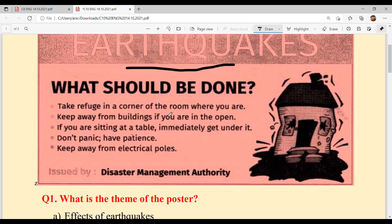Take refuge in a corner of the room where you are. If you are in a room, keep away from buildings if you are in the open. If you are sitting at a table, immediately get under it. Don't panic. Have patience and react patiently. Keep away from electrical poles.